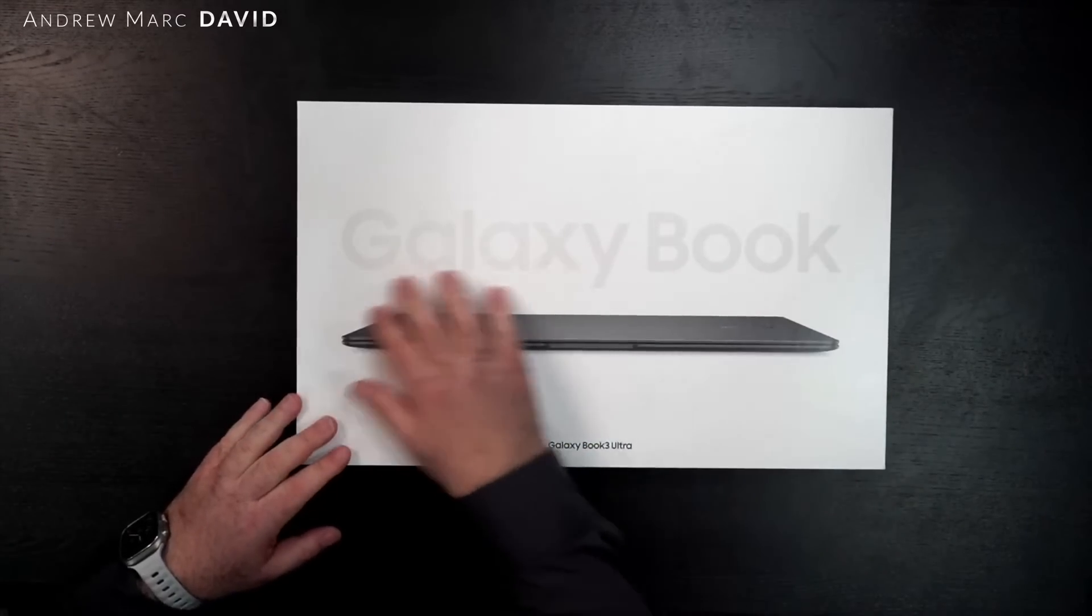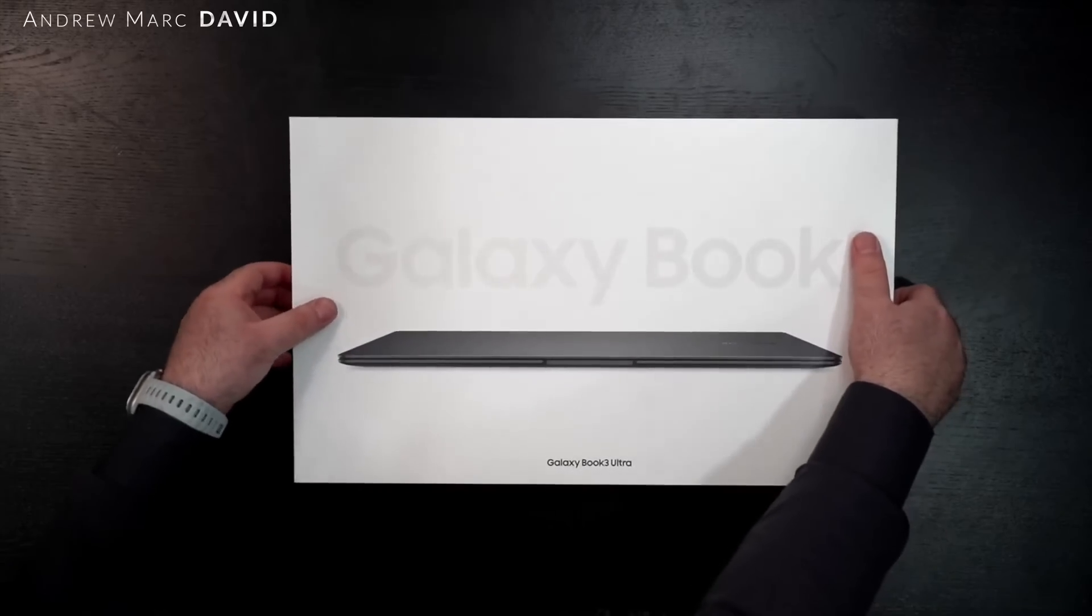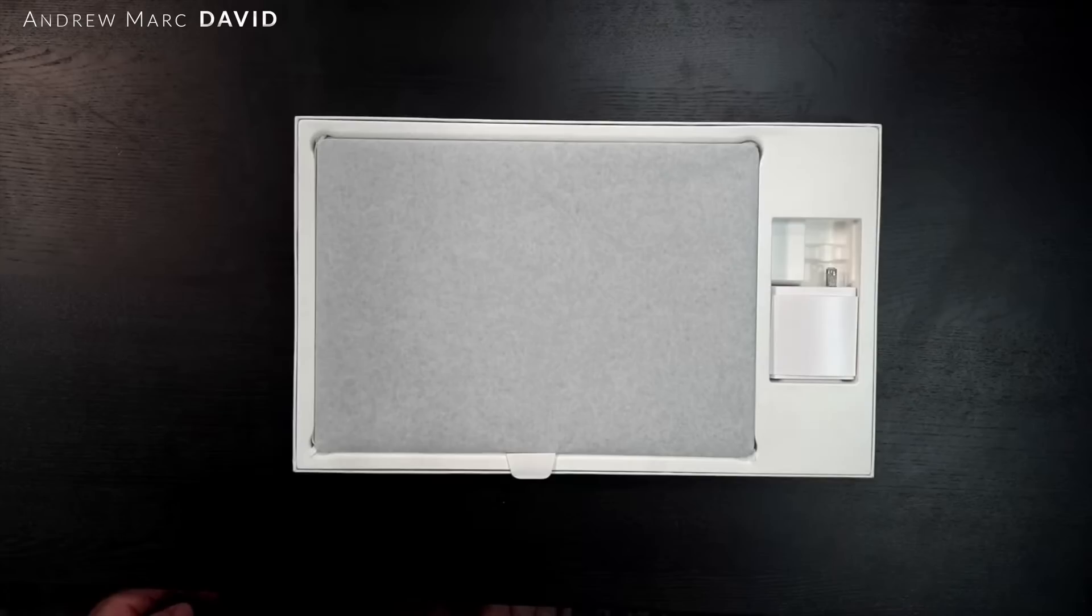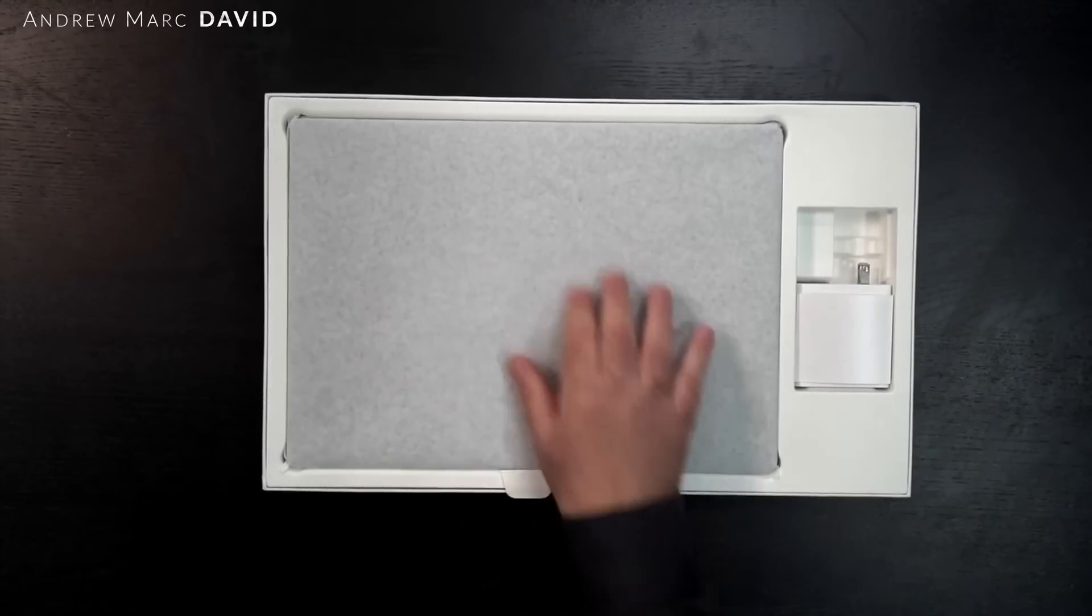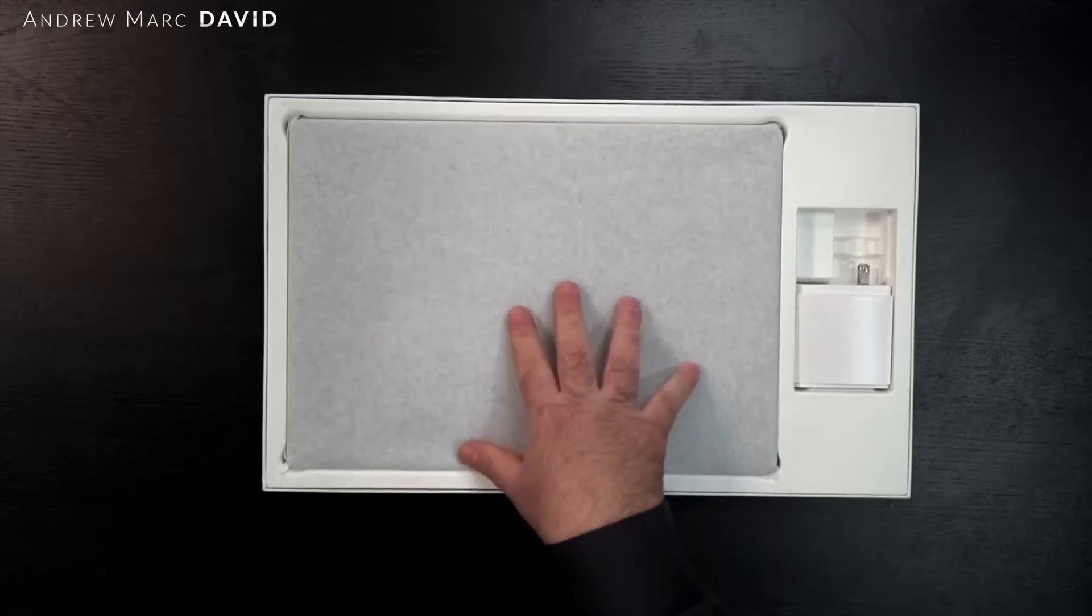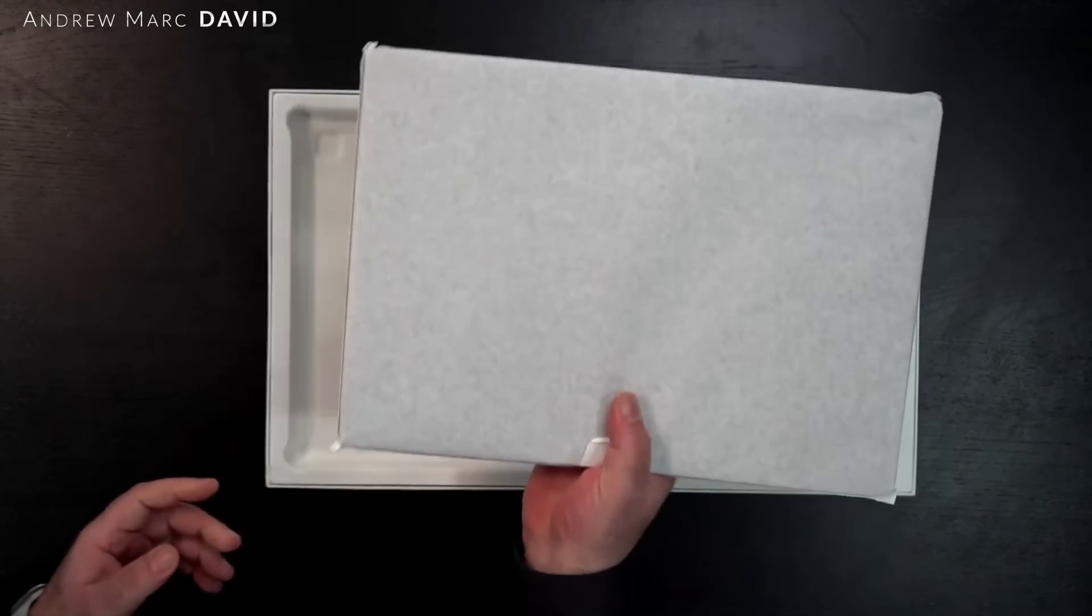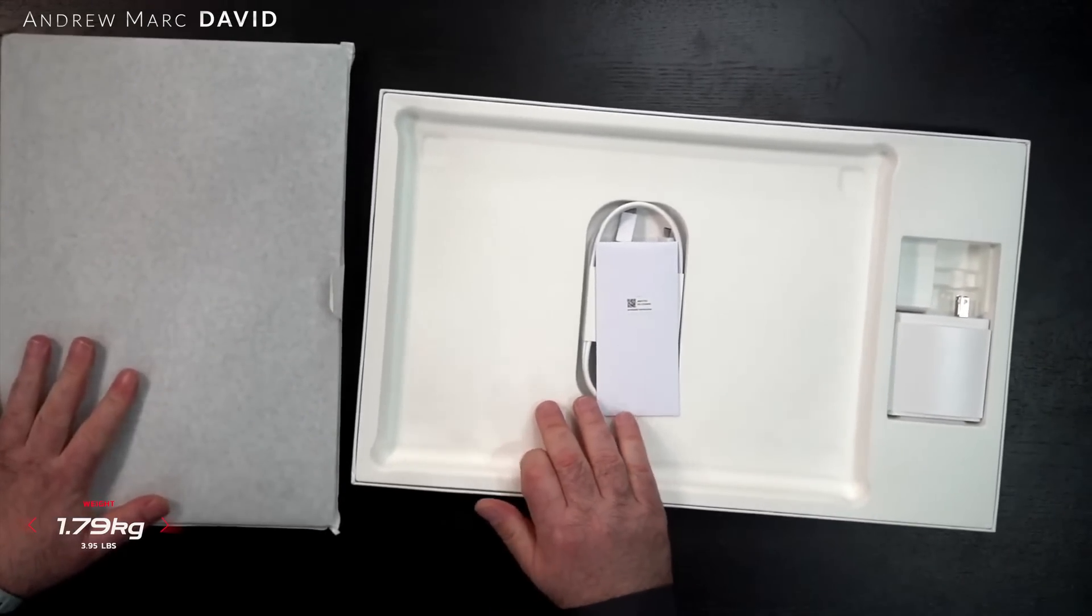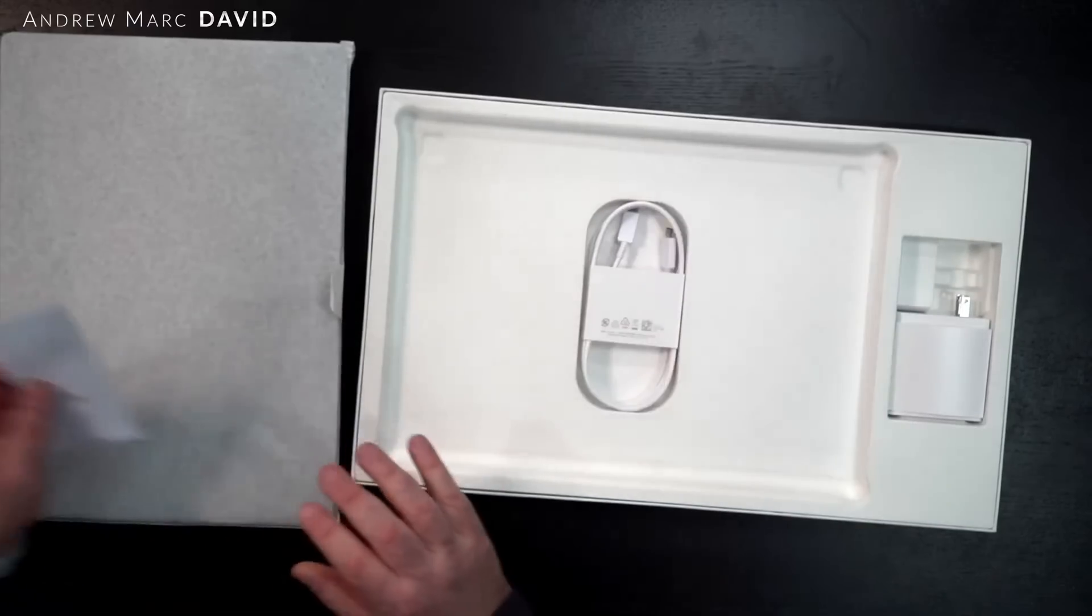We have some pretty nice packaging here. Like we saw last week with the Galaxy Book 3 Pro 360, the 16-inch convertible, this one has pretty much the same type of unboxing. But I can definitely feel a lot more heft on this one, and there's good reason for that with the discrete GPU.